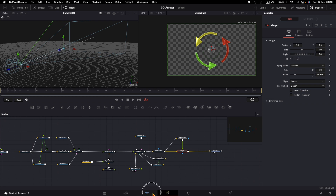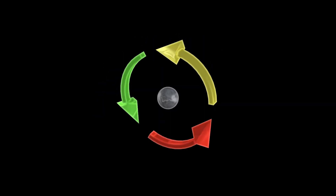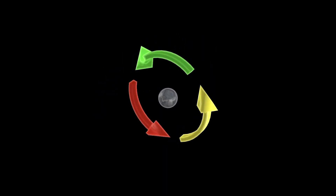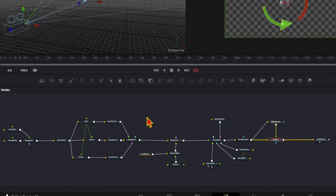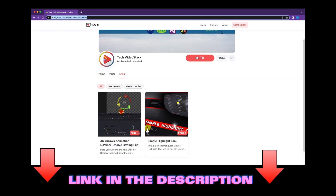And now here are the final results. This is a pretty big node tree we've made. If you want, you can do it yourself, or I will export this as a settings file available on my Ko-fi page for free download. If you like this video, consider subscribing. For more 3D tutorials in DaVinci Resolve, check the playlist on the right. See you next time!